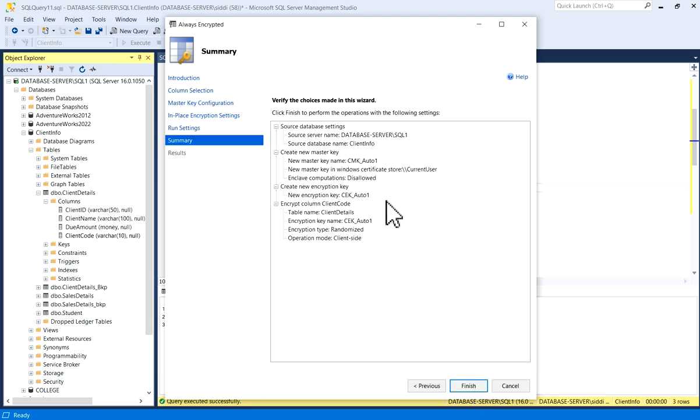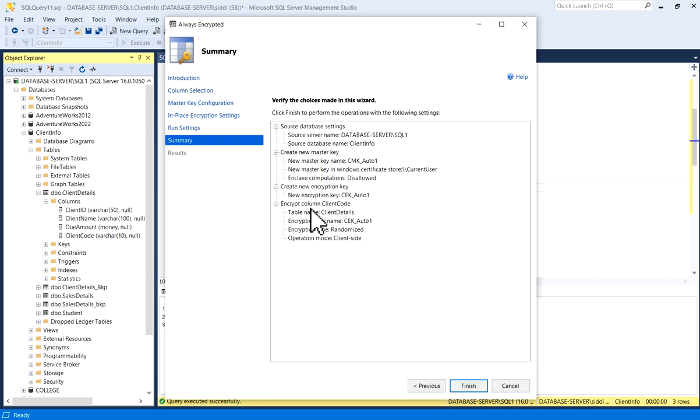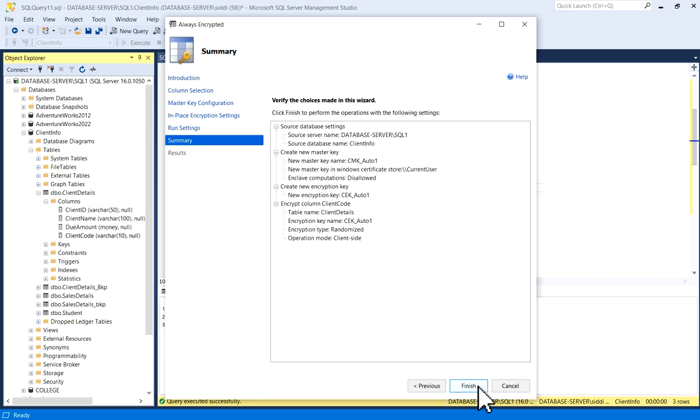Now you have summary of what you did. Source database setting, then source database name, create new master key. So master key name is given here. Then you have a new encryption key, encryption column Client Code. It is given - table name, encryption key name, everything is given here. Now what I will do, I will click on Finish.